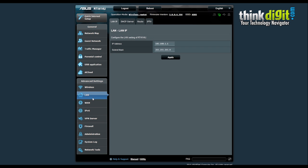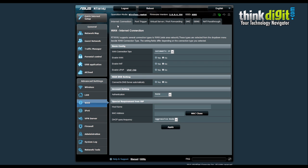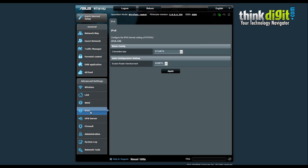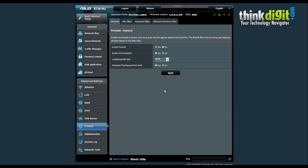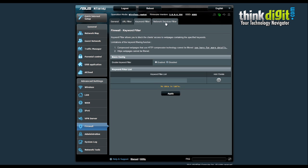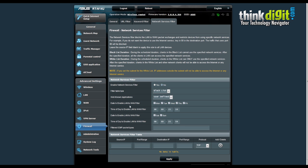There are also many other setting options such as the LAN settings, which include LAN IP, DHCP server, routing, and IPTV. The WAN settings contain the internet connection, port trigger functionality, virtual server port forwarding, DMZ (demilitarized zone), DDNS, and NAT pass-through. They also added IPv6 functionality with basic connection type and auto configuration settings, plus VPN server functionality. The firewall has general settings, URL filter, keyword filter, and network services filter options — the network services filter in particular has a large number of configurable features.